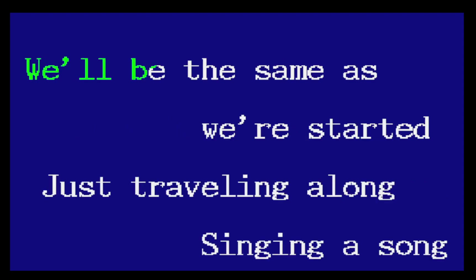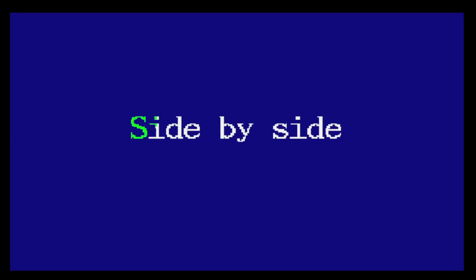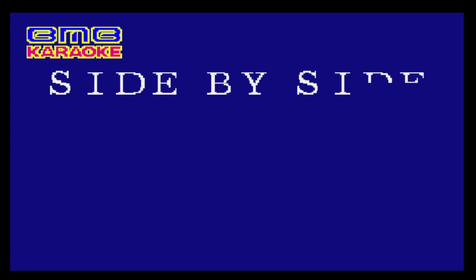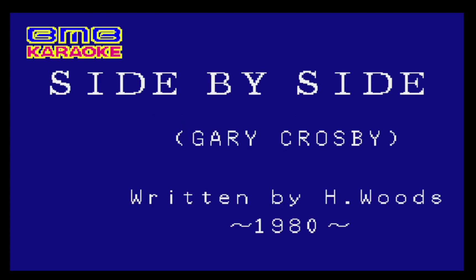we'll be the same as we're starting, just traveling along, singing a song, side by side. Side by side. Side by side.